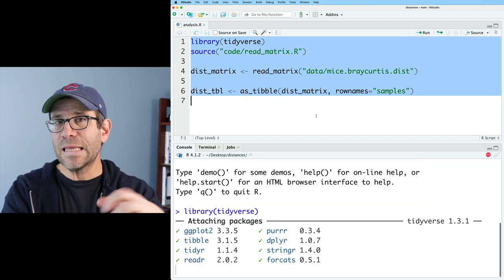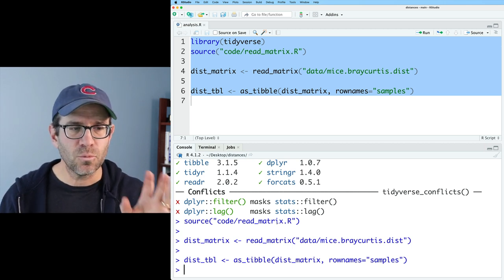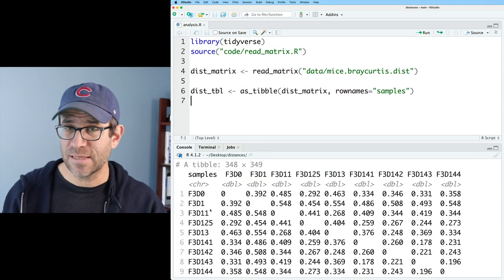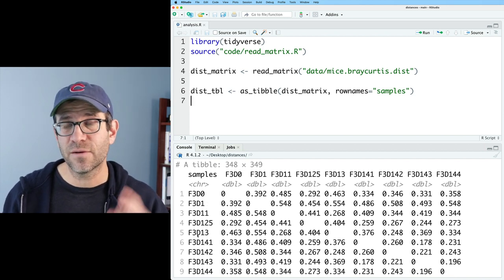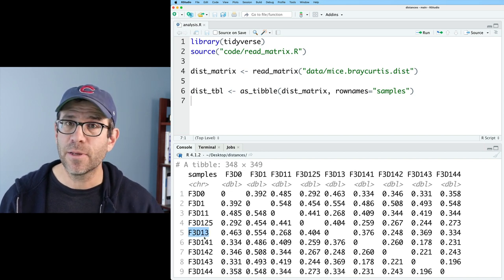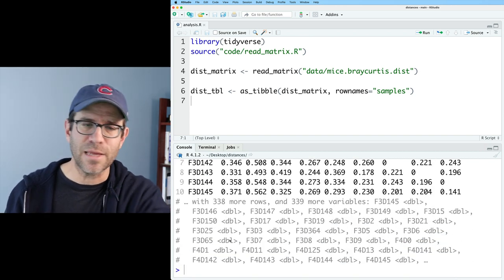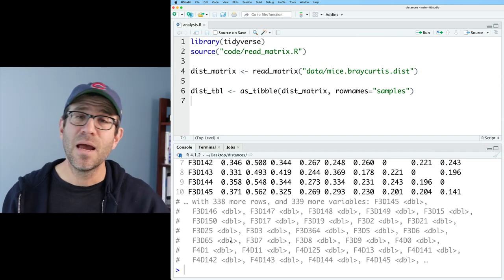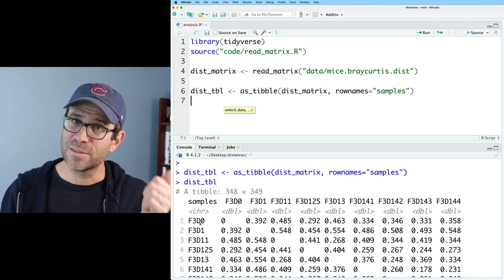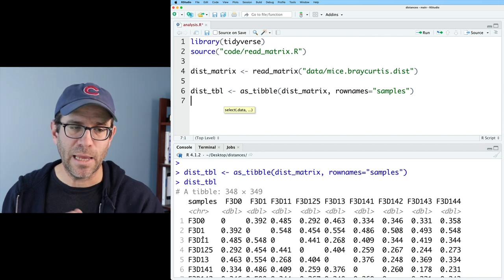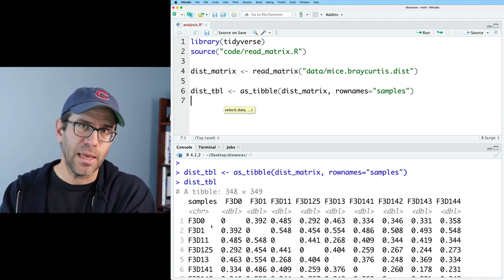I have code to go ahead and read in this myspraycurtis.dist file that was generated in the mothur software package. If I run all this, it will read in that distance matrix and create a tibble. So now if I look at dist.tbl, I see that it is a 348 by 349 tibble. That extra column is the samples column, which has the identifier for all of my samples. A random sample like F3D13 means female 3 on day 13 post weaning. Some samples start with an M — those are the male samples. I'd like to create a separate data frame with columns for samples, sex, animal ID, and day post weaning, so I can do a join back to this distance matrix to bring in that metadata.